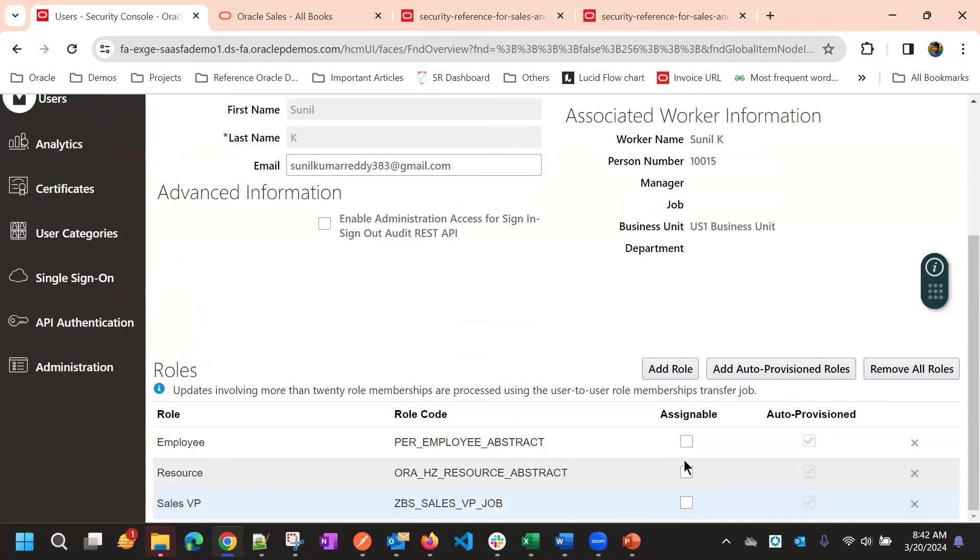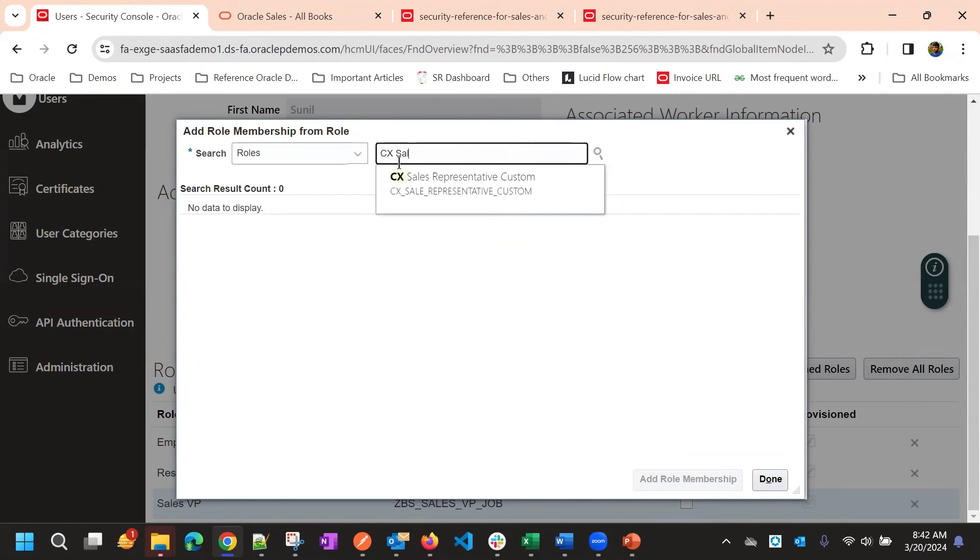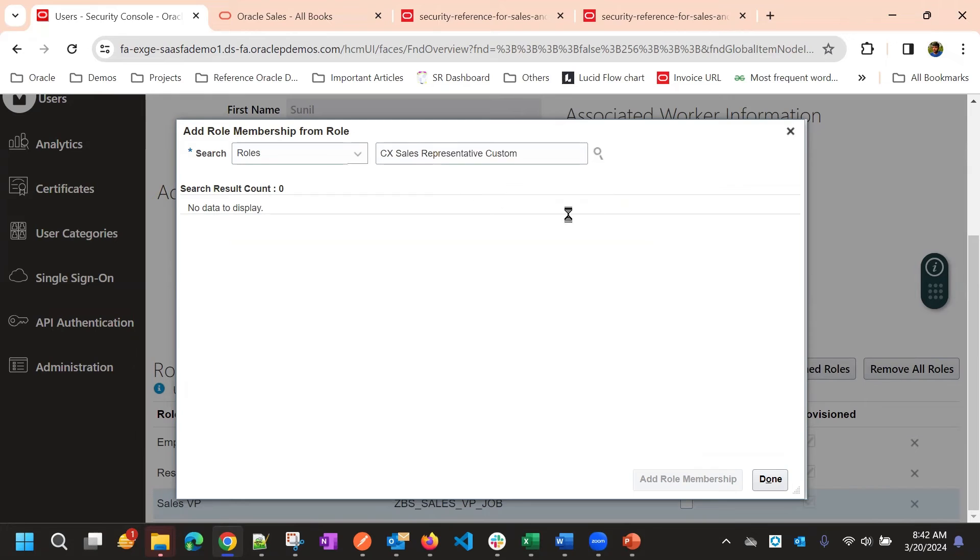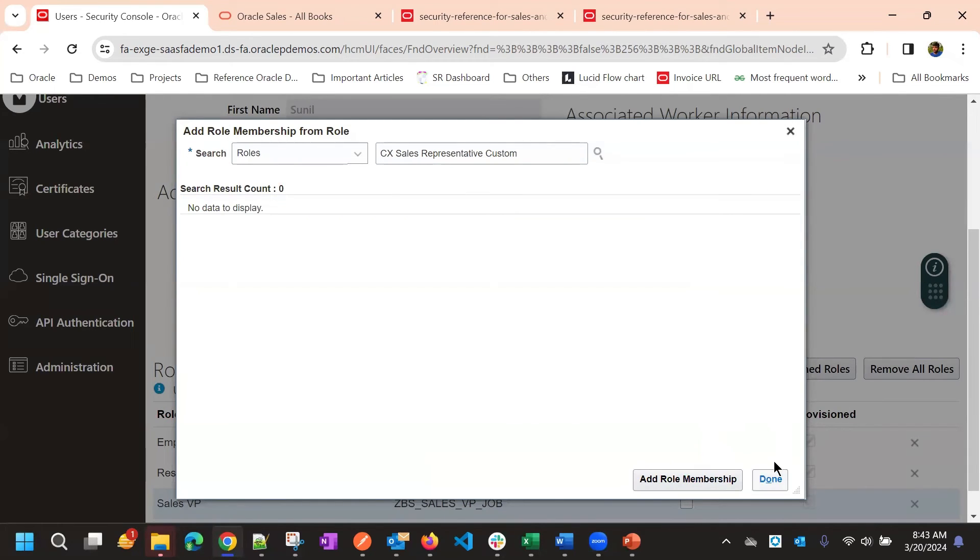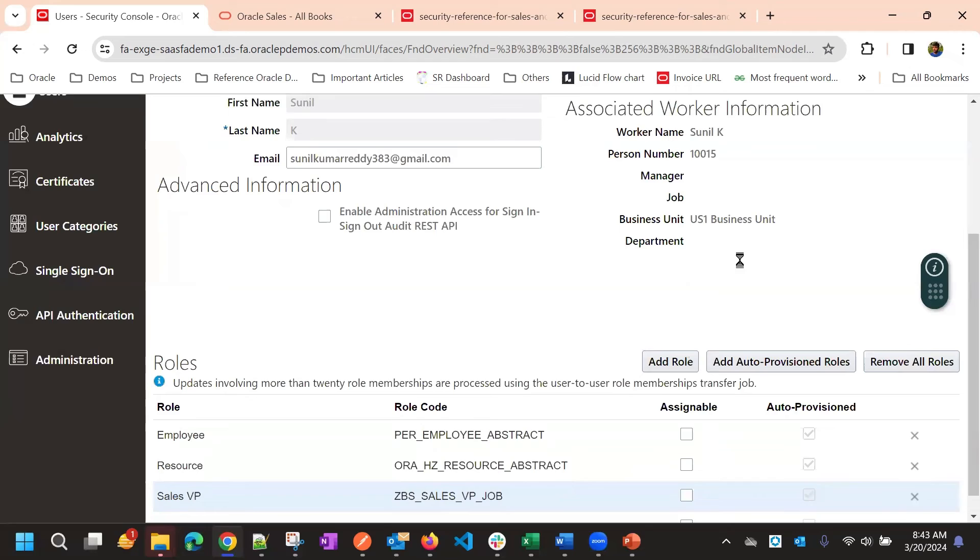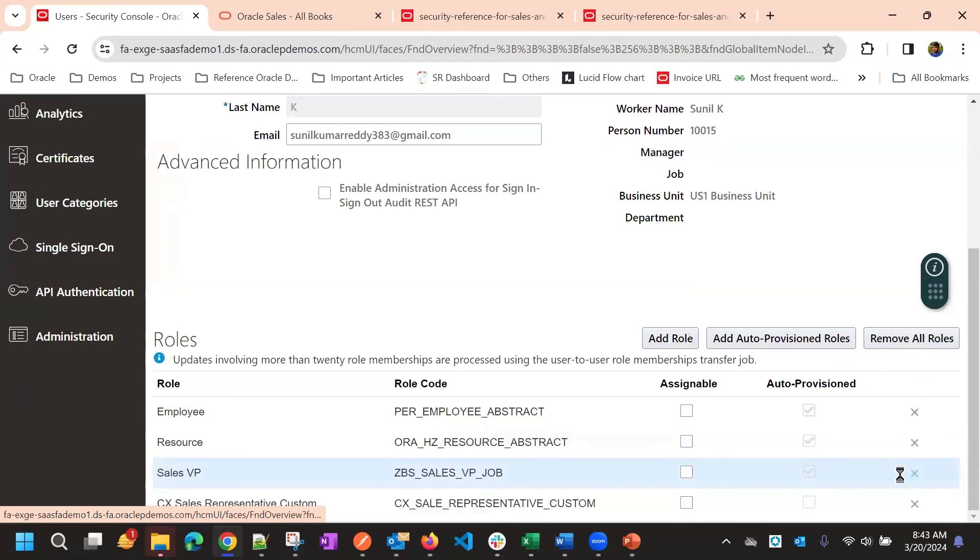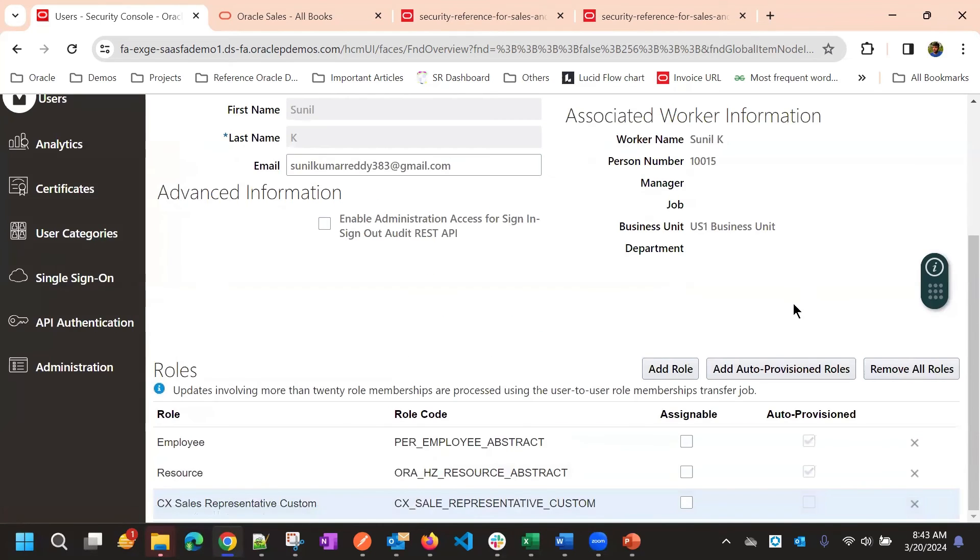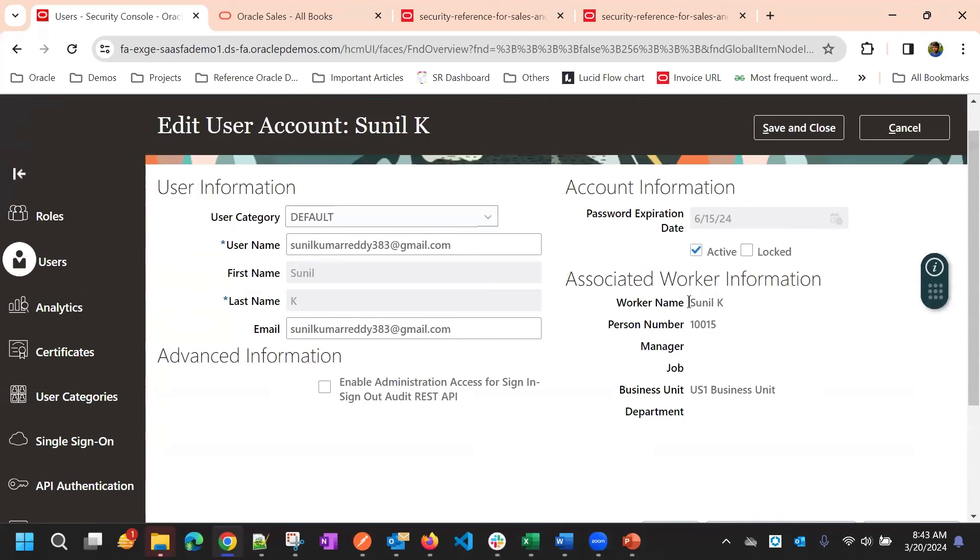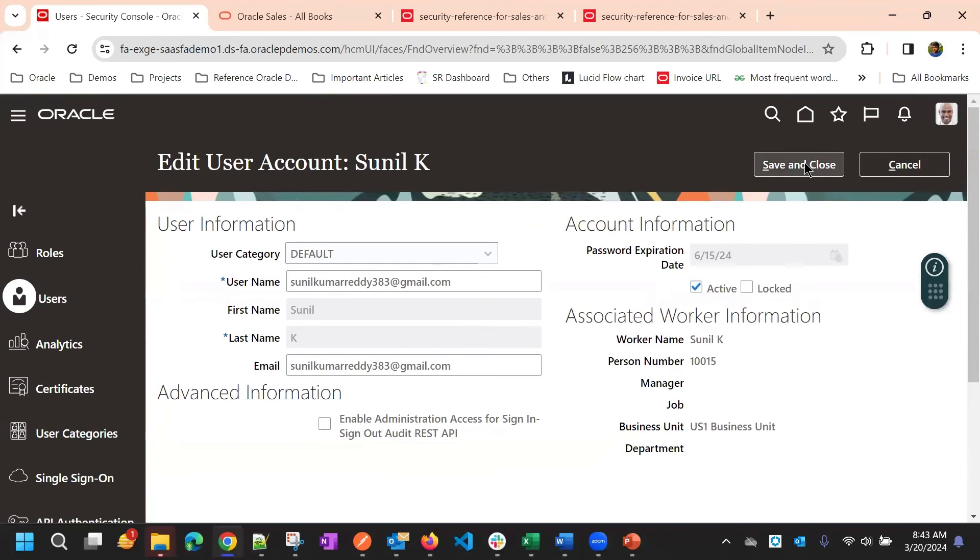So now I have only employee and resource abstract roles. In addition to that, I'm adding CX sales representative custom role that we created. Add role membership, click done. And now we have, oh, sorry. We have additional role sales VP. So we will remove that as well. Now we have only three roles. And then click on save.